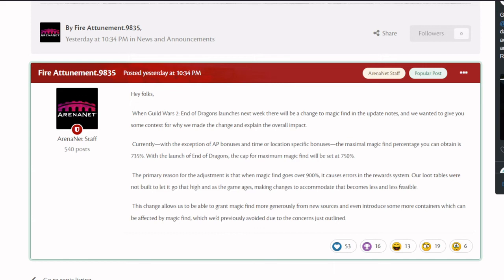So there you have it. They are going to increase the maximum magic find limit, which in the end should help with rewards. It looks like they're going to be adding new containers that will be affected by magic find, and overall it seems like a positive change.